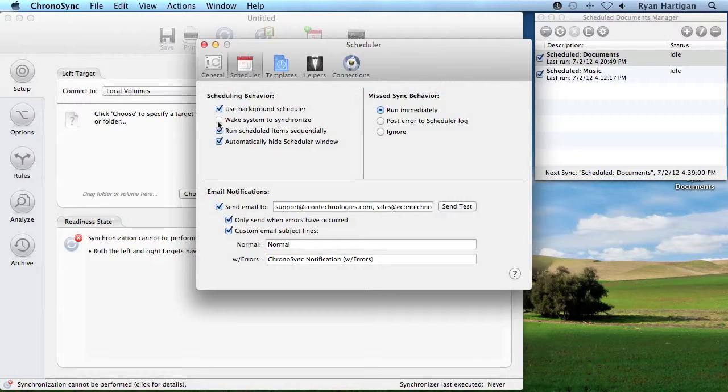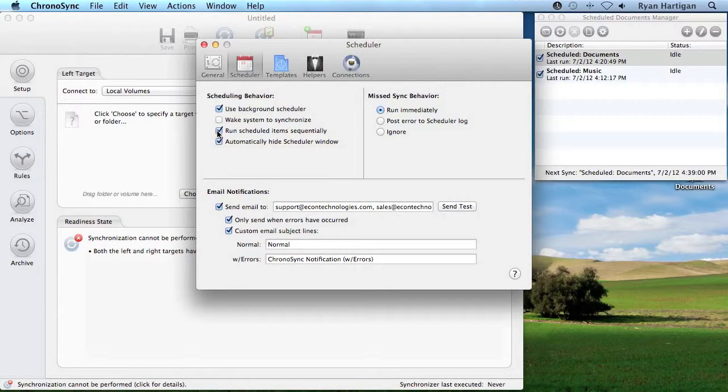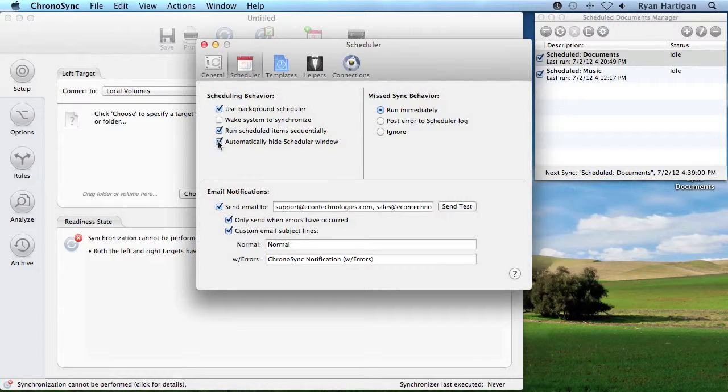Checking Wake System to Synchronize allows ChronoSync to wake the system to run a scheduled sync if it is sleeping. Run Scheduled Item Sequentially allows ChronoSync to only run one scheduled sync at a time. Automatically Hide Scheduler Window hides the Scheduled Documents Manager window when ChronoSync is not in the foreground.